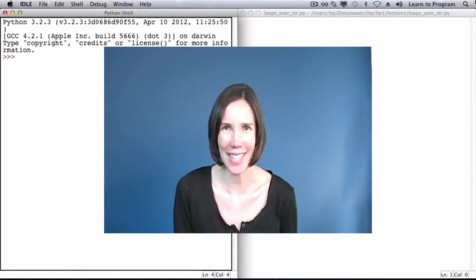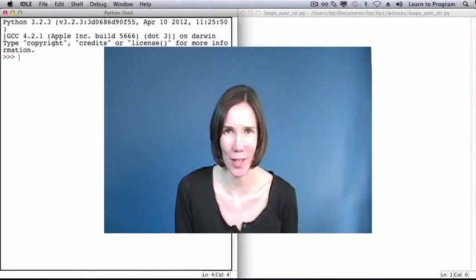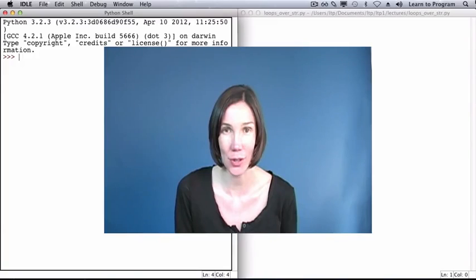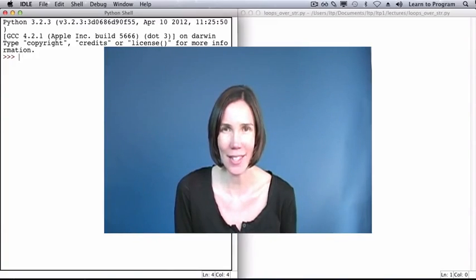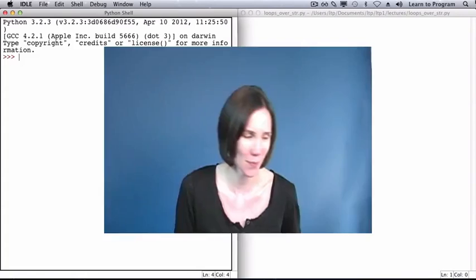Earlier we saw that each character of a string has an index associated with it, and we learned how to access each character using its index. In this lecture, we will use something called a for loop to access the characters of a string in turn, one at a time.